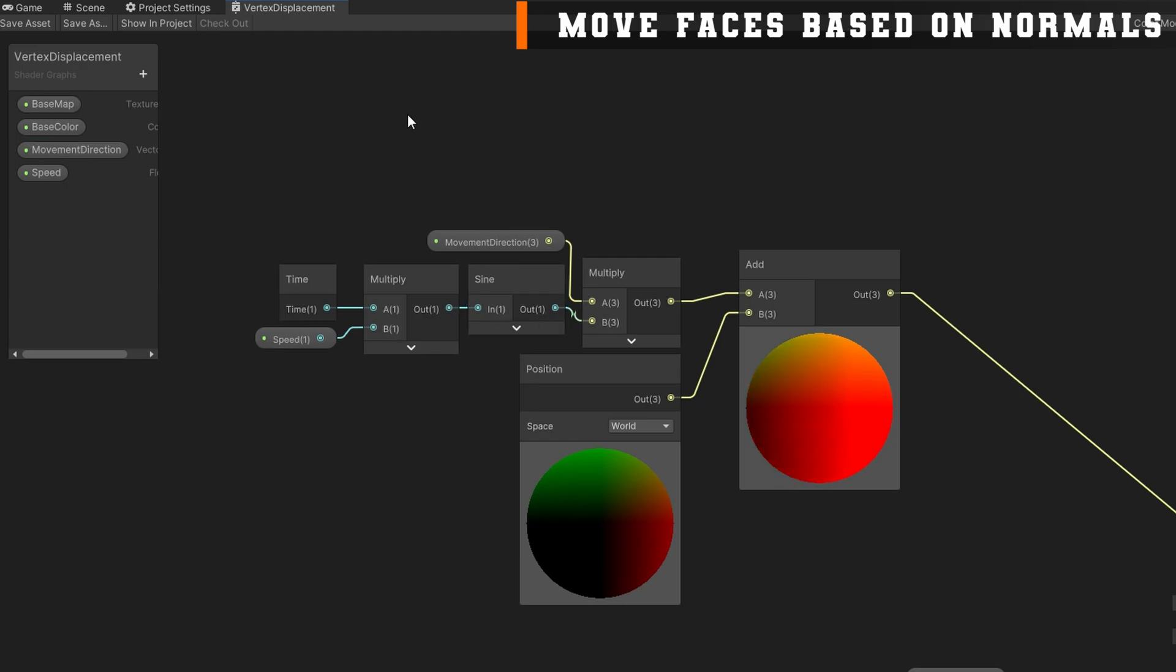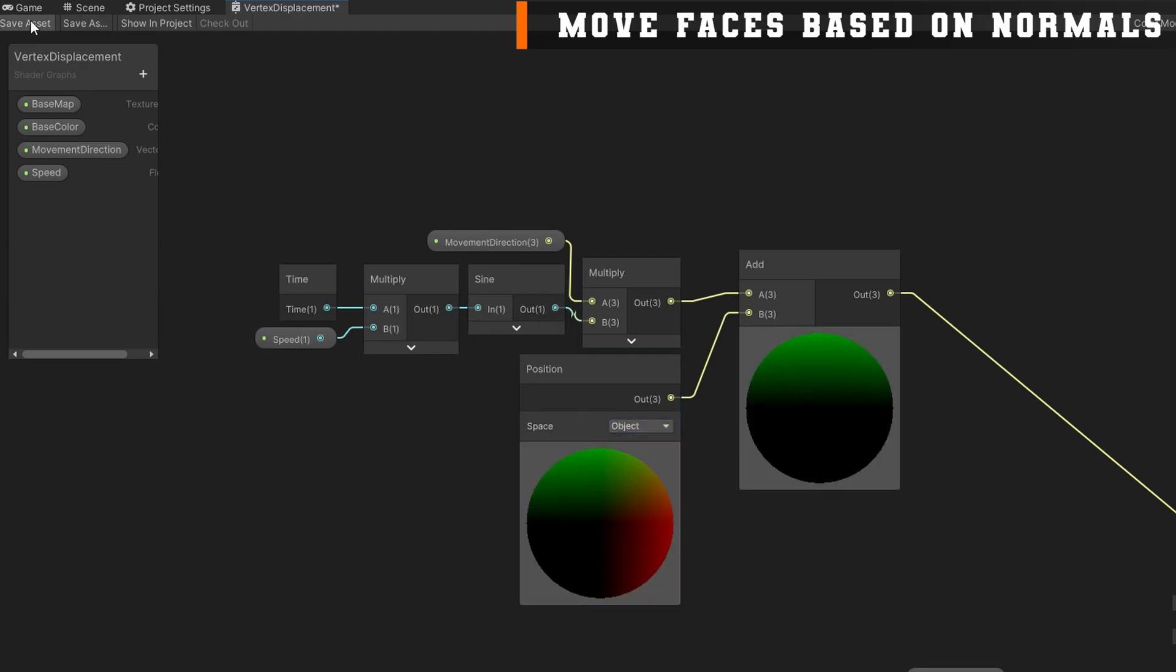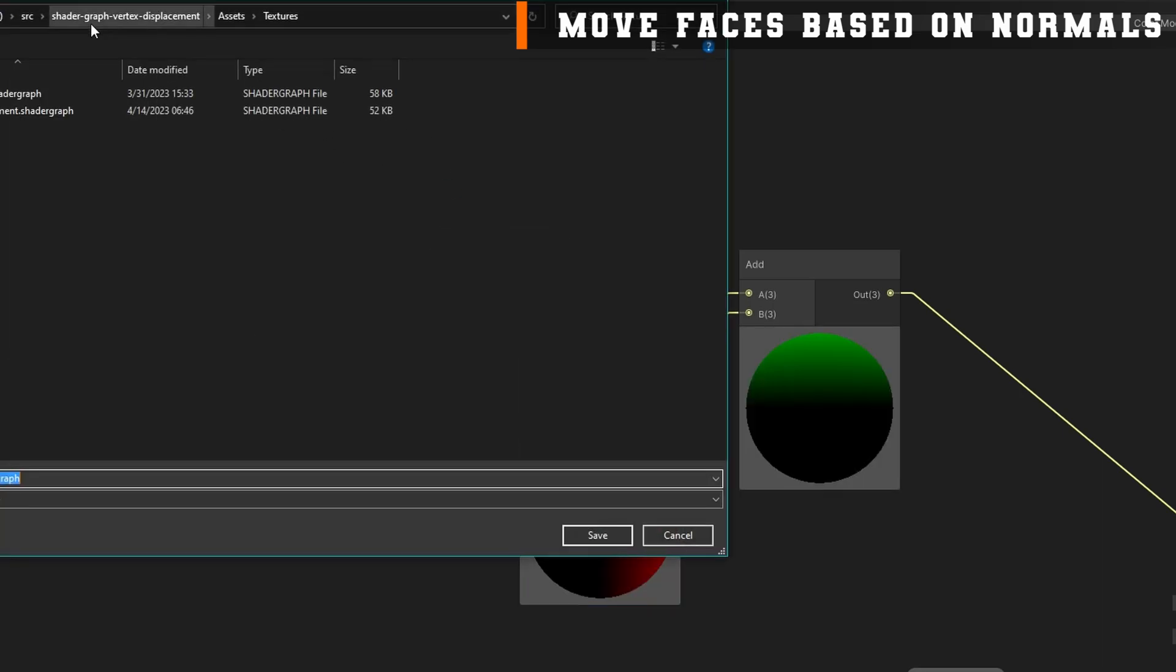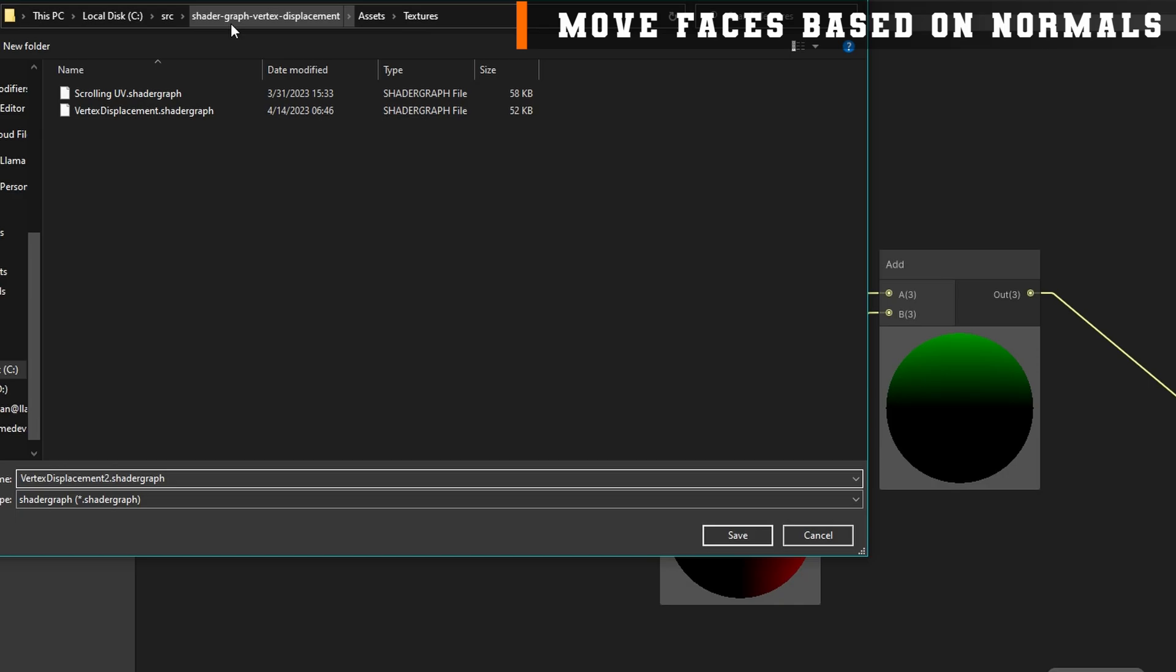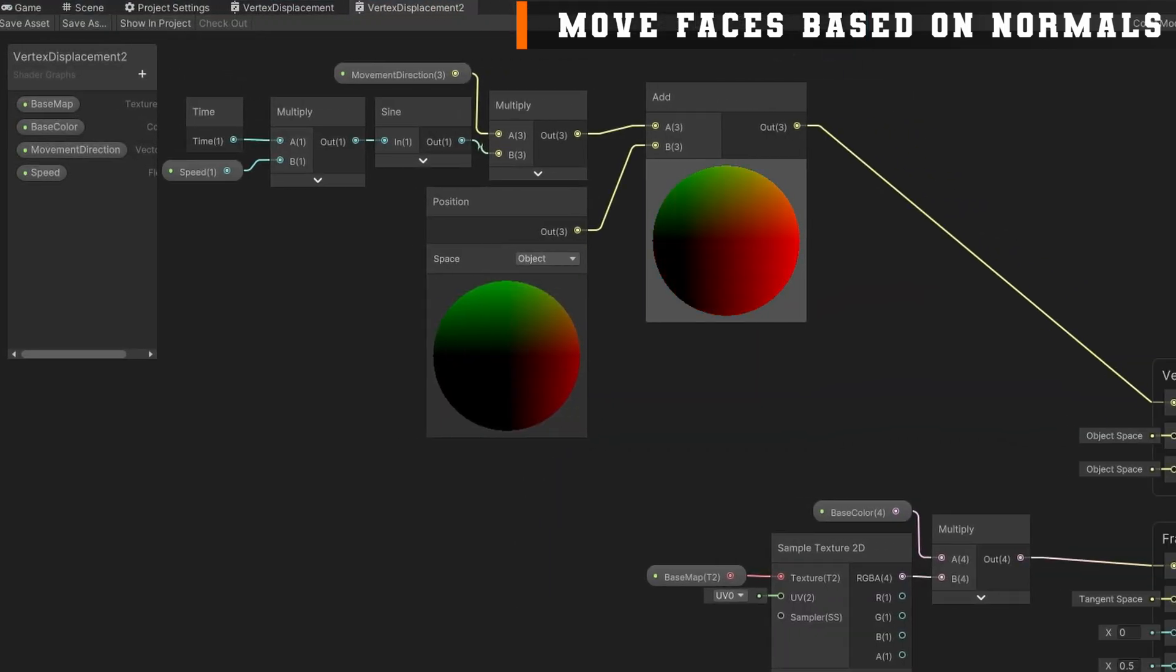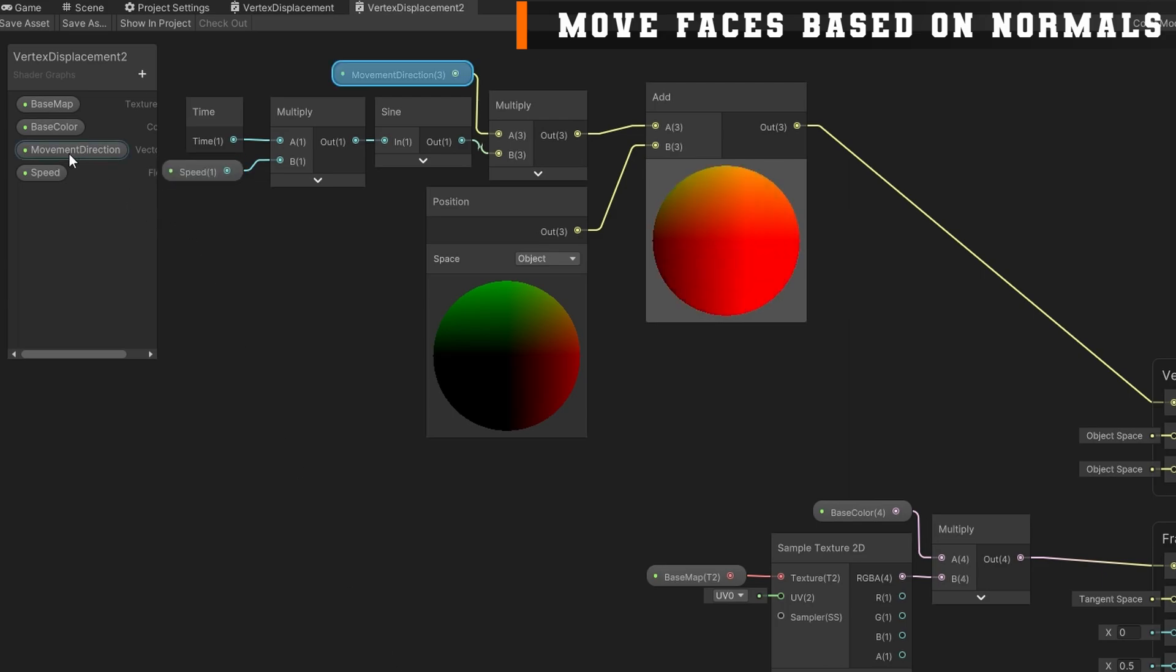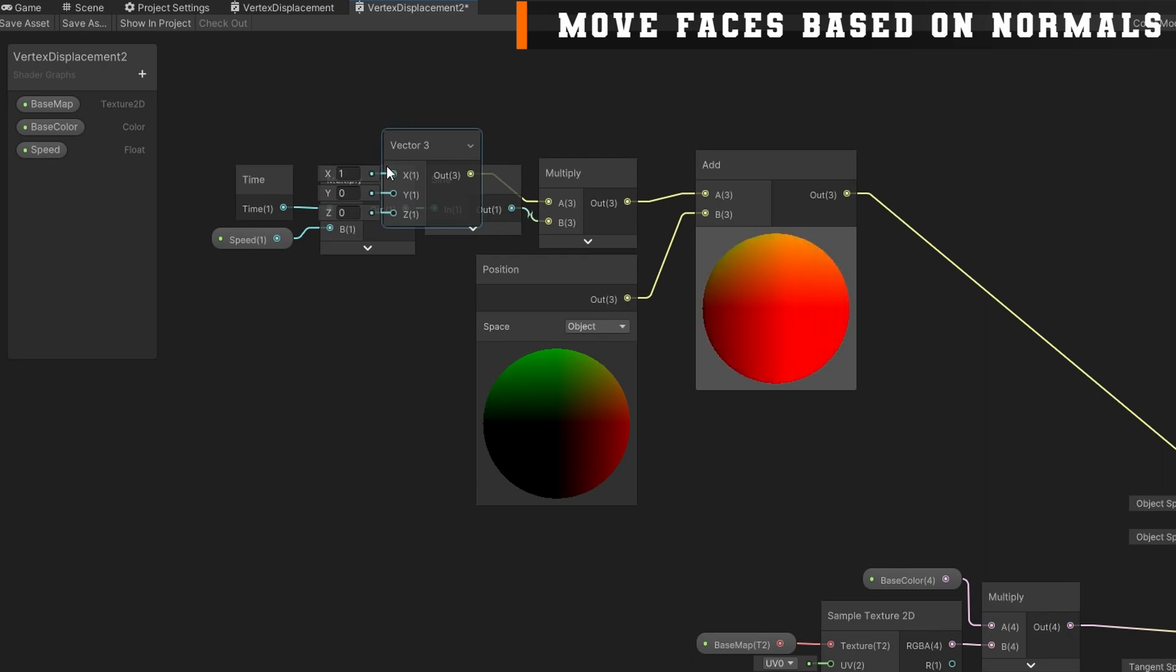Let's leave this shader alone and create a new one where we can play around with a little bit different options. Instead of creating a new one from scratch, I'm going to save this vertex displacement as and save it as vertex displacement 2. That's a cool trick if you want to keep your shader or use it as a base for a new shader. Let's remove the movement direction, we'll keep our time multiplied by speed into a sine function and then let's multiply by the normal.